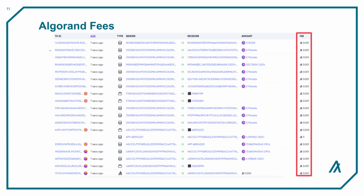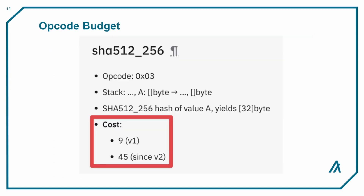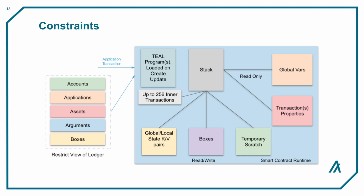On Algorand, every smart contract creation or call is simply 0.001 Algo, assuming there is no network congestion. There is a similar concept to gas on Algorand called the opcode budget, but this value is not associated with fees and is simply a measure of computational complexity. More complex transactions are not more expensive on Algorand. In addition to the opcode budget, smart contracts are also constrained by how much state they can read or write during execution.